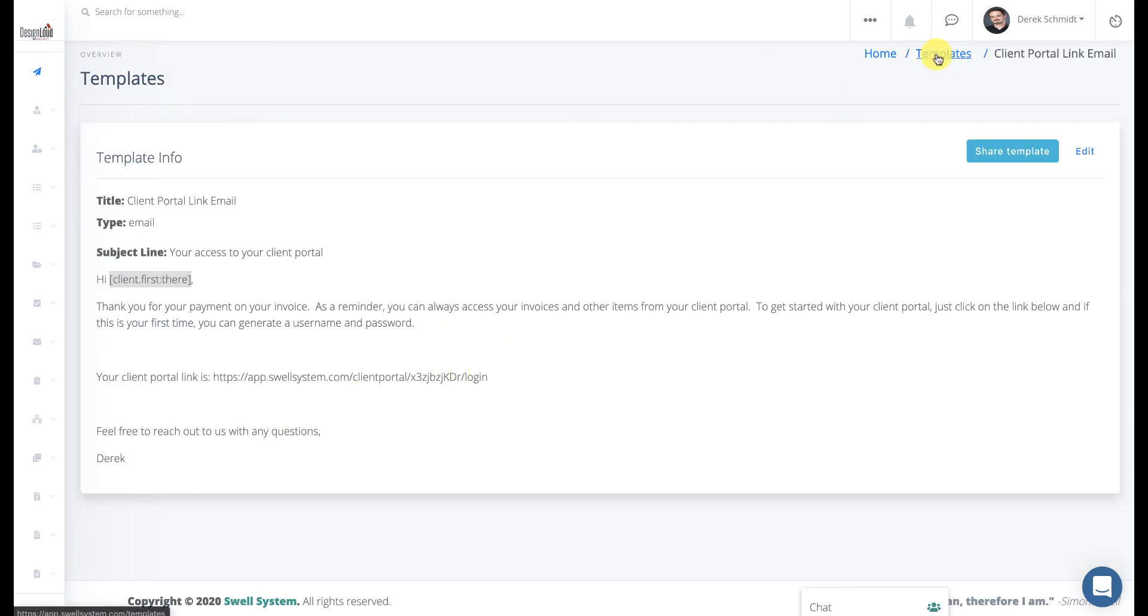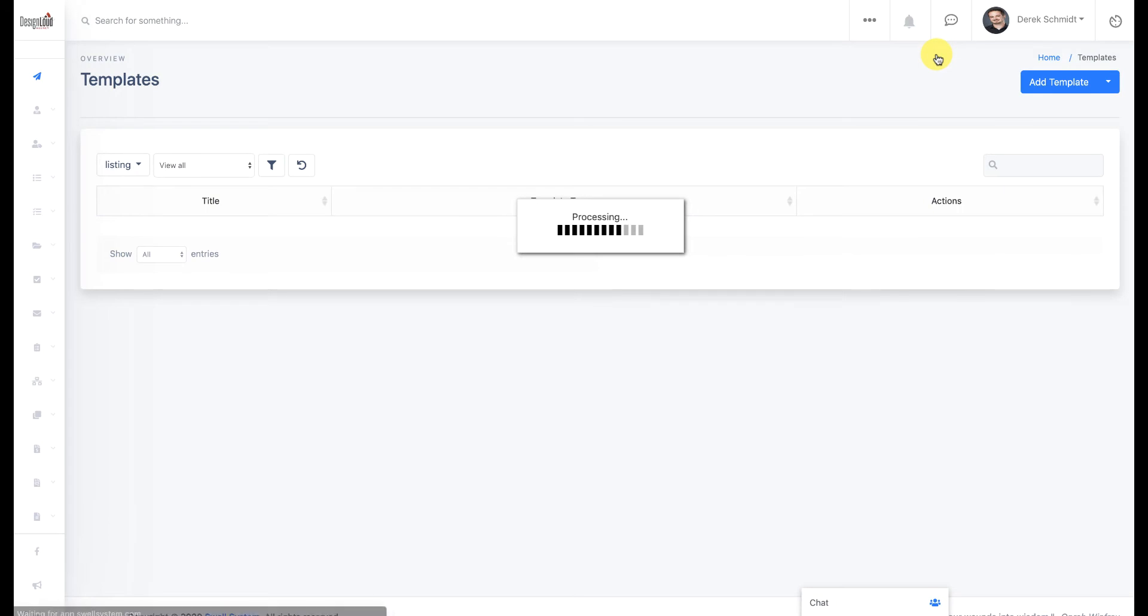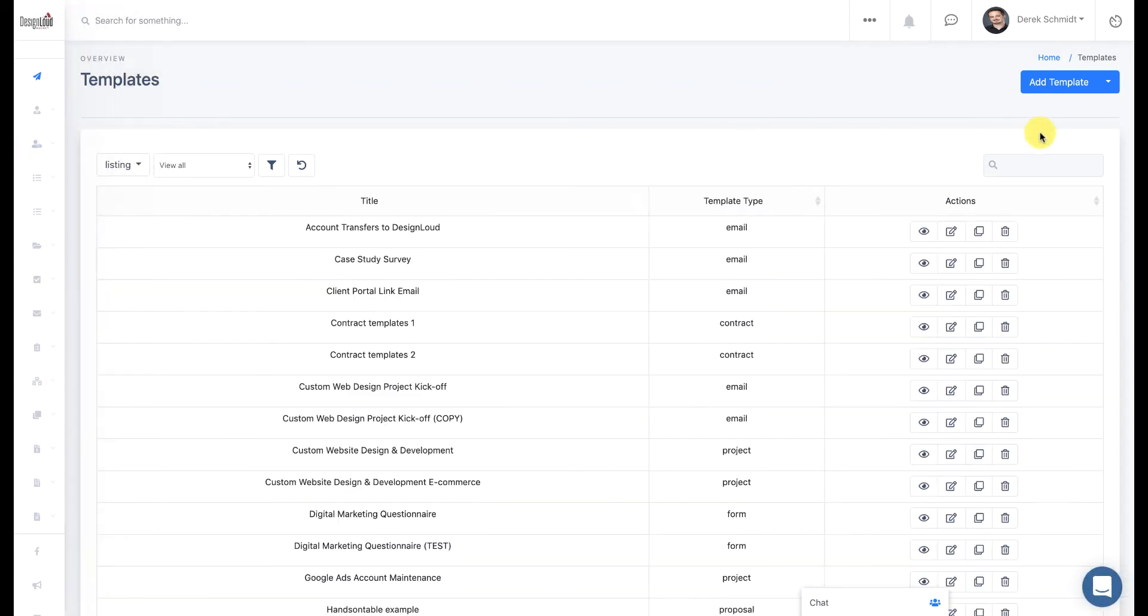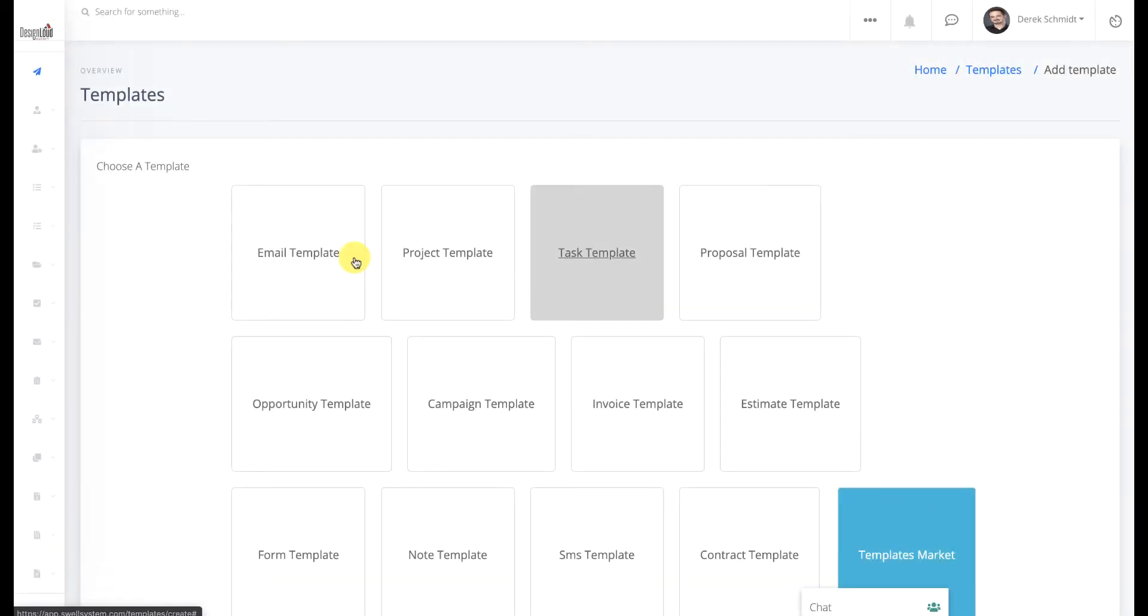So just to back up a little bit and walk you through, if you're not familiar with creating templates at all, again, go to the new template page from the top or from the left-hand sidebar. You're going to click on Add Template, and you'll choose the email template in order to start if you're following along with this tutorial.